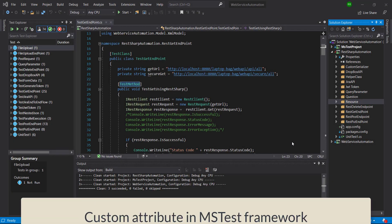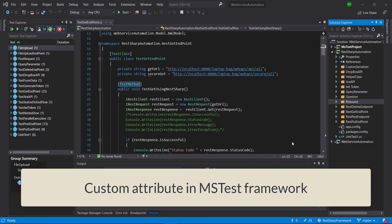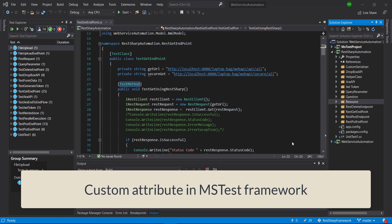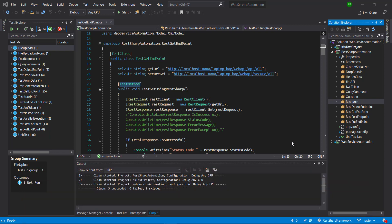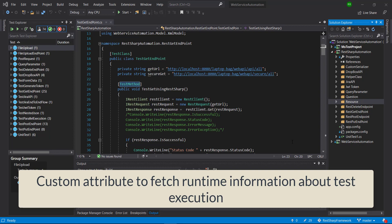Hello everyone. In this video I am going to discuss how to write the custom attribute in the MSTest framework. When we write the test using the MSTest framework, the commonly used attributes are TestClass and TestMethod. Using these two attributes, the MSTest framework will know which method to invoke. This raises the question of why we need to write the custom attribute. In my case, I want to create a custom attribute because I want to fetch the runtime information about the test execution.